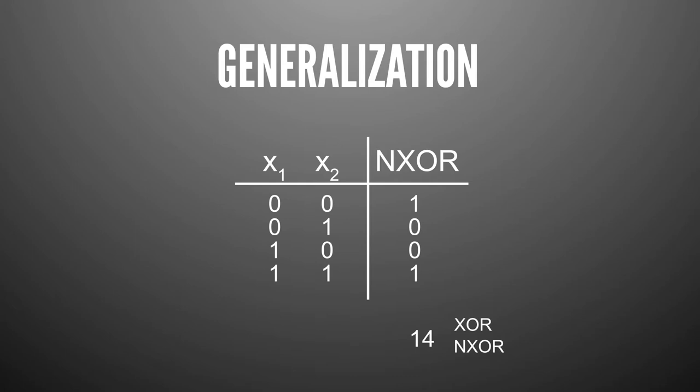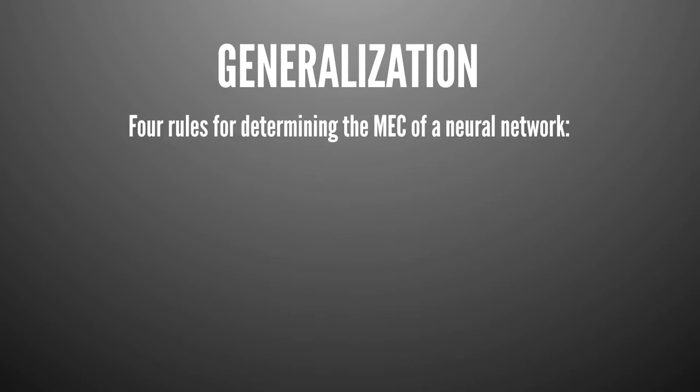So obviously, you can use multiple neurons. And with that higher memory equivalent capacity, you can now memorize XOR or not XOR without generalization. So now, how can we actually find the memory equivalent capacity of a neural network? There are four rules on how you can find out what the memory equivalent capacity of a neural network is. There's a paper on the internet and we'll put a link down as I don't have the time to explain how these four rules are derived.